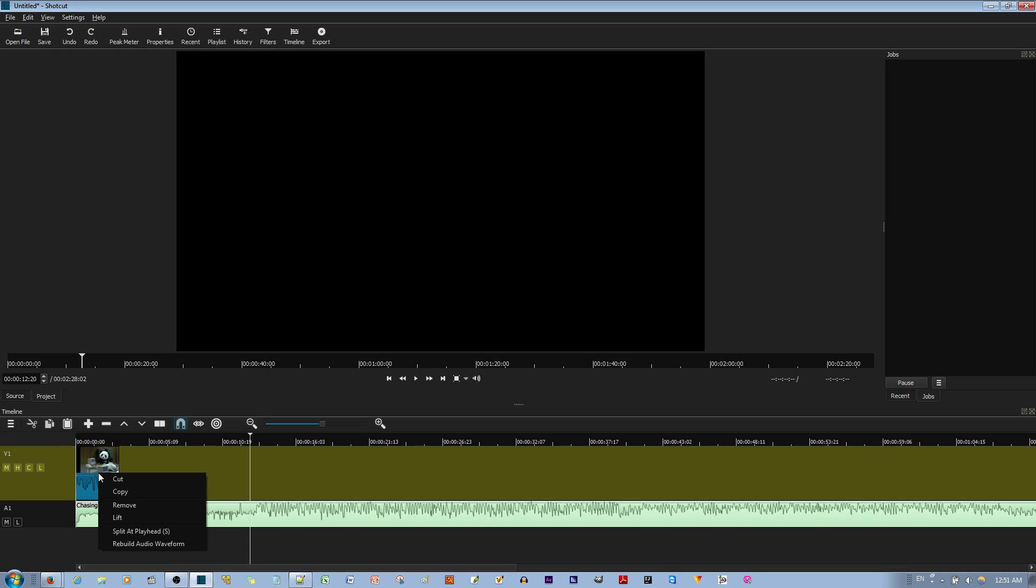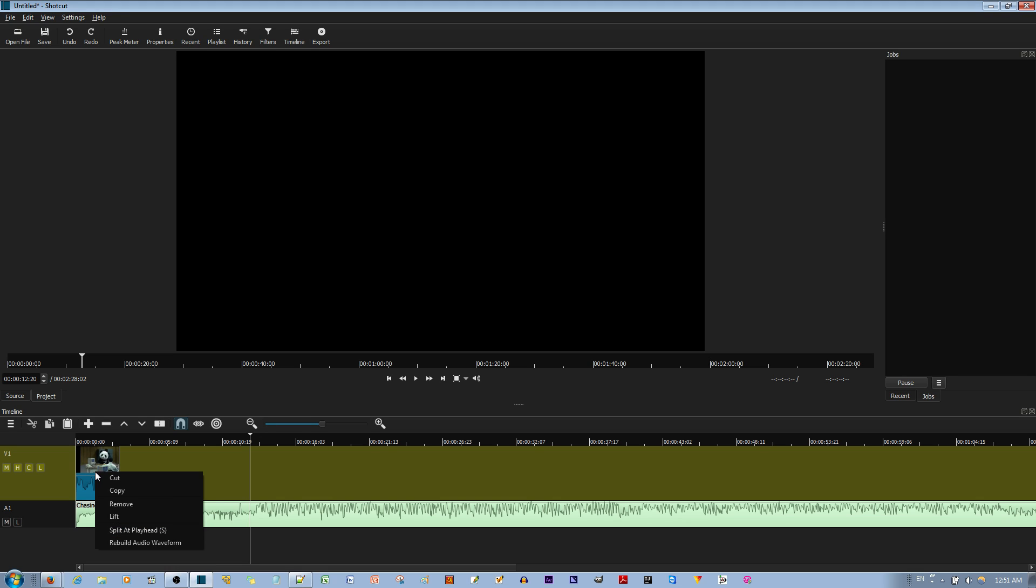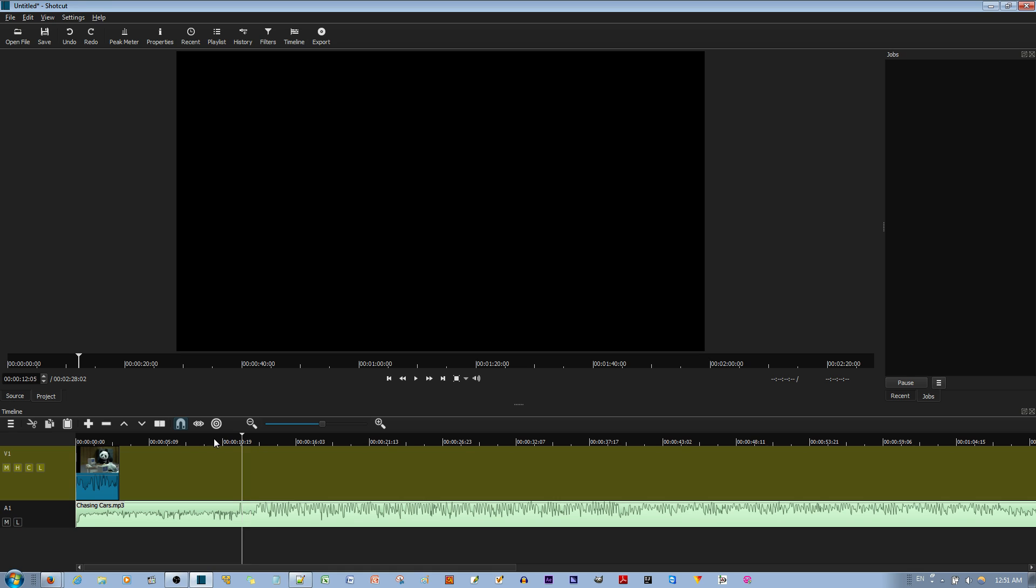You right click the place where you want to split the clip and you split at playhead. I see. Now, you know why that didn't work is because this playhead is set over here.